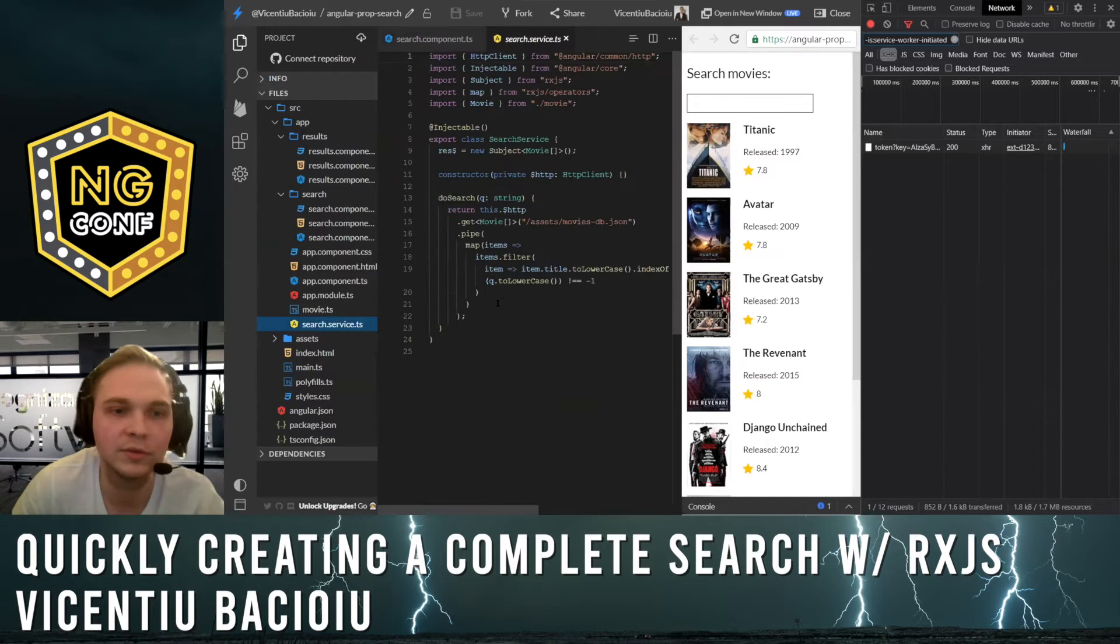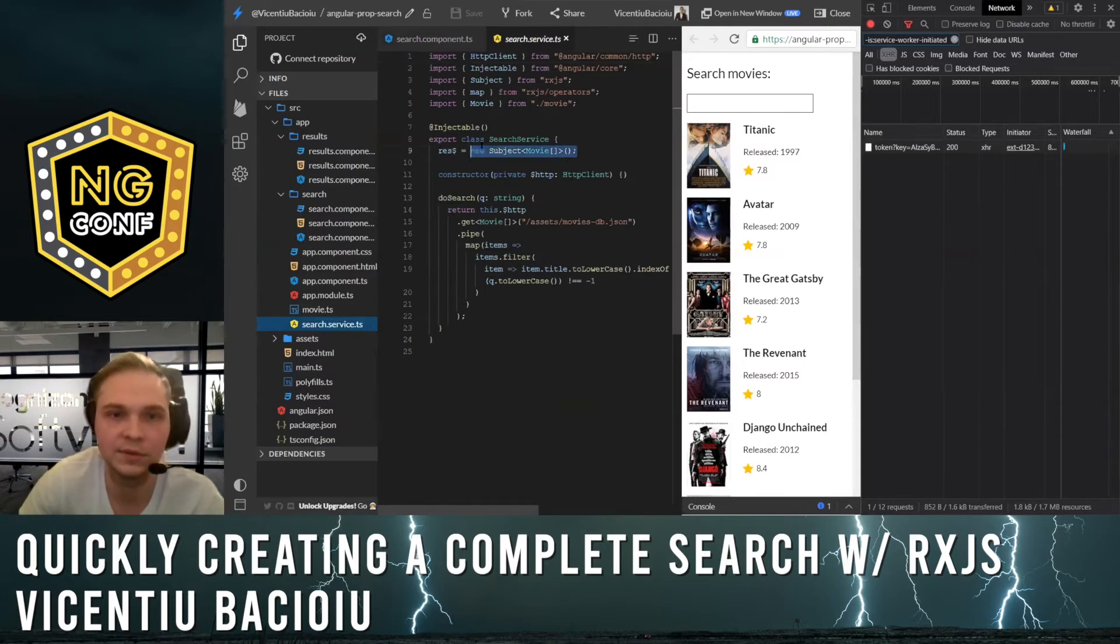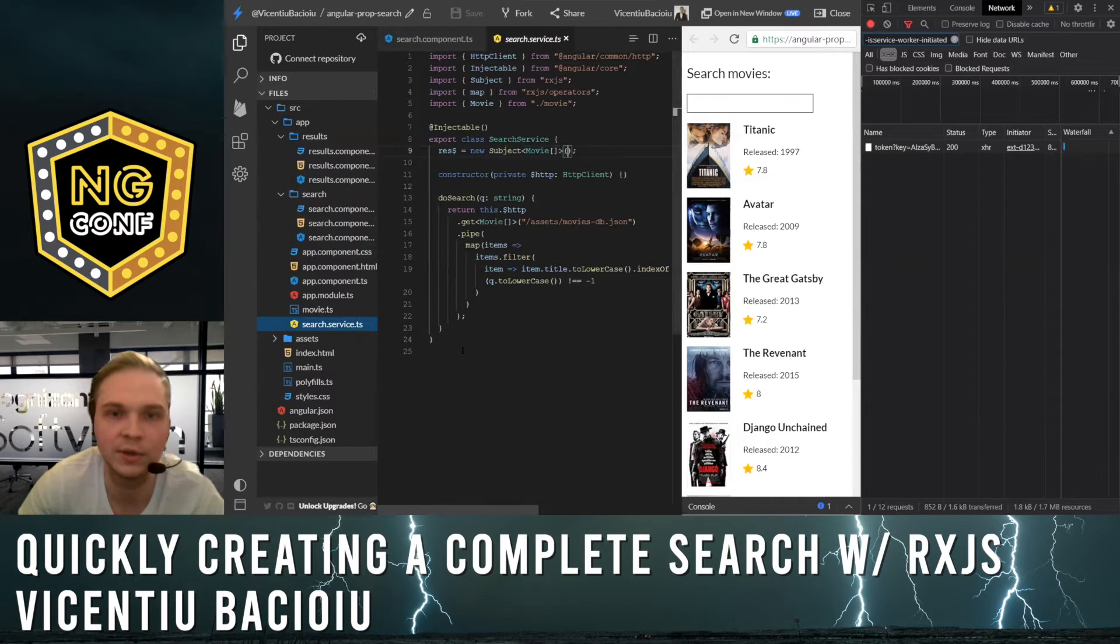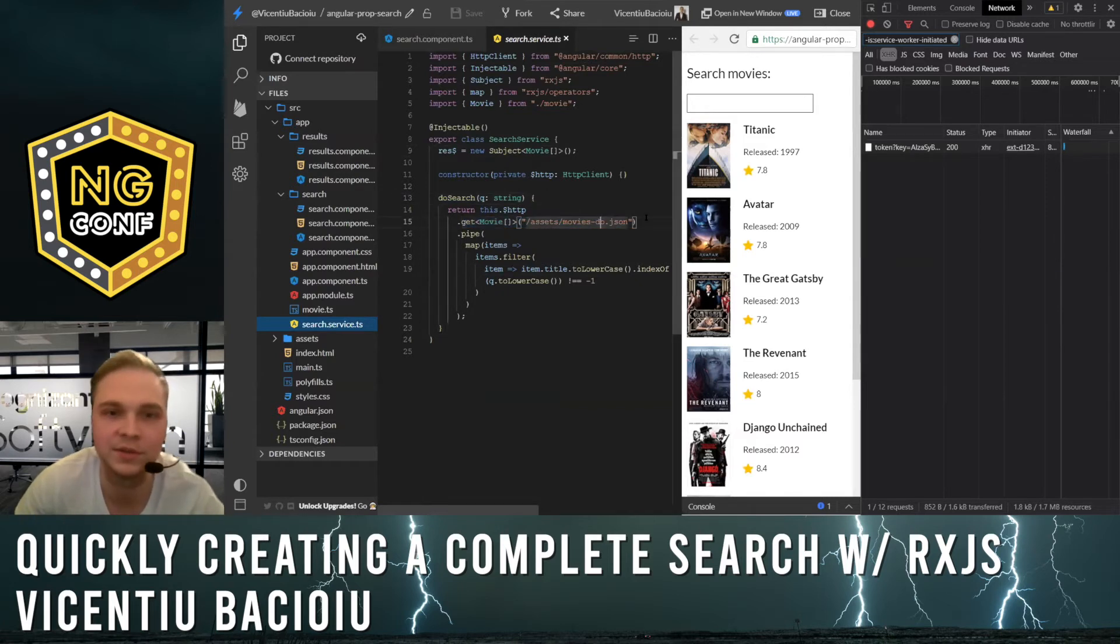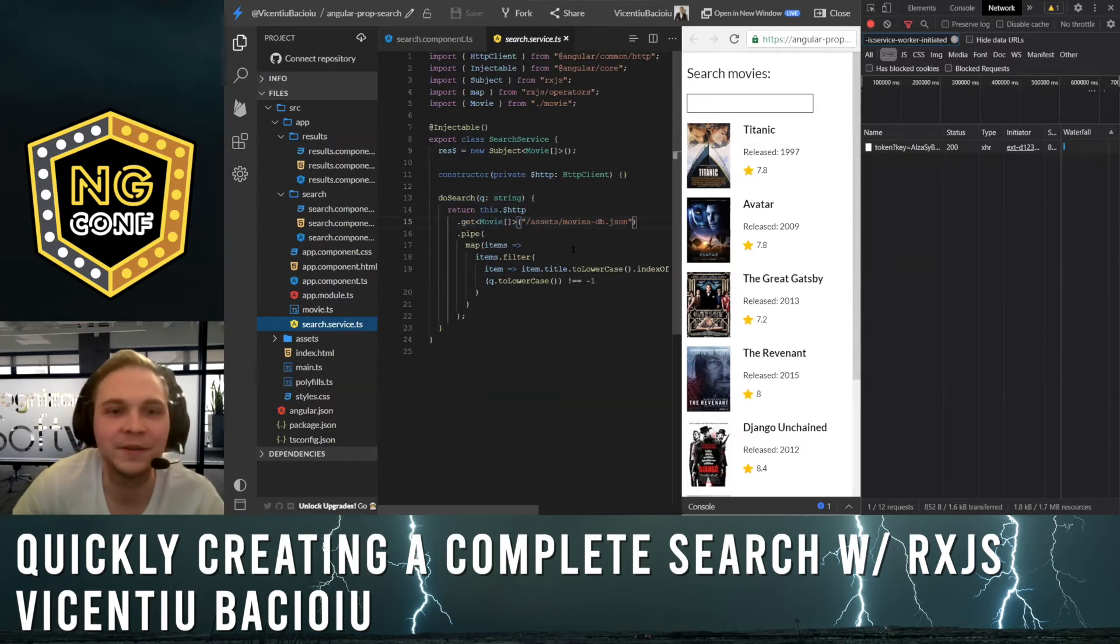If you head on to the search service, this subject links the two components together, and the doSearch method will bring up the results from the backend, which in this case is a JSON file, and filters the results.